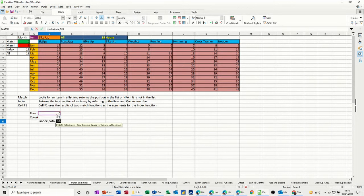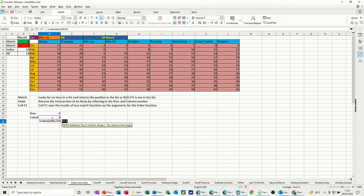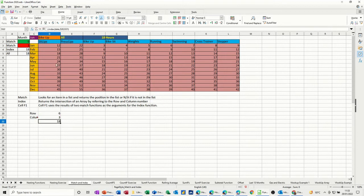And then I want the row, which is 6, comma, and I want the column, which is 3. Close the bracket, click the tick, 18, same as that. So that's basically how you do it.